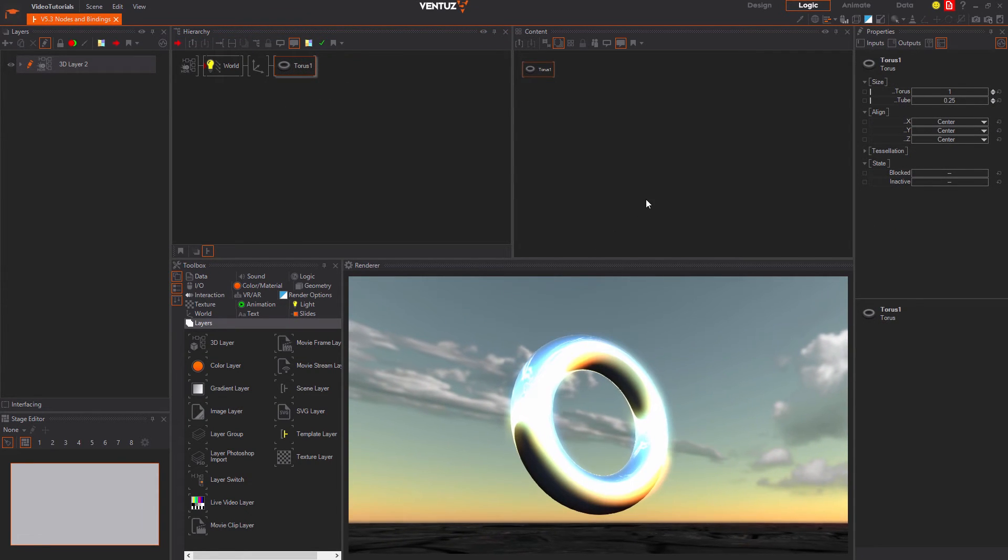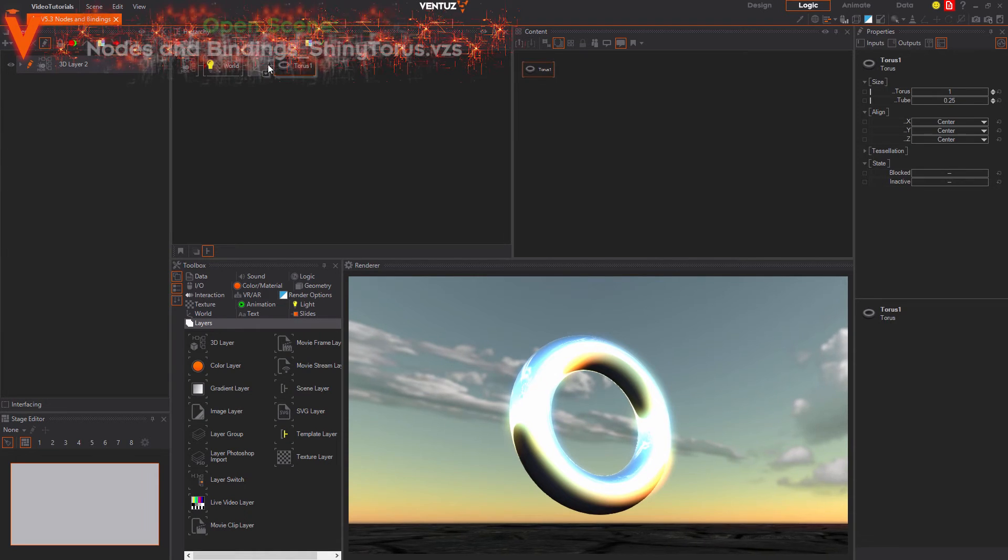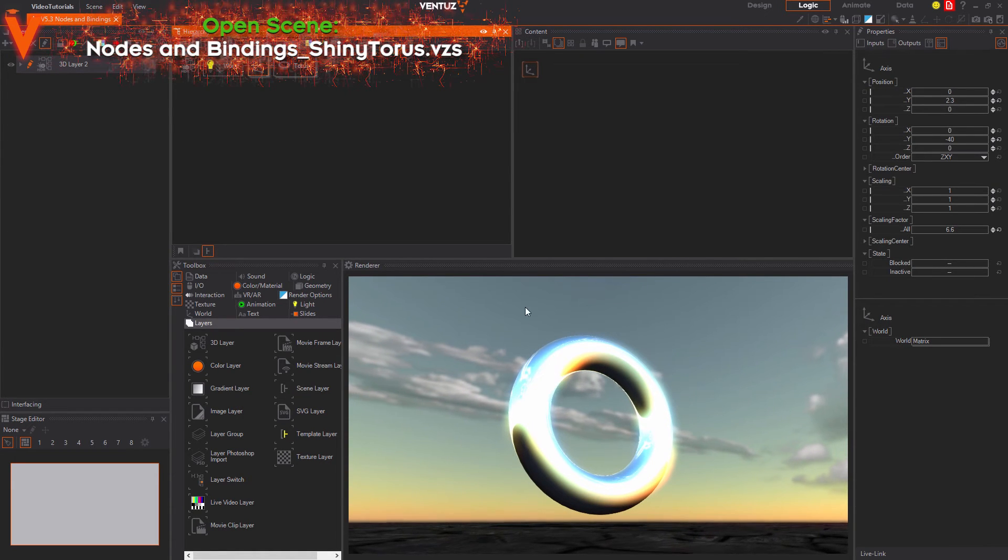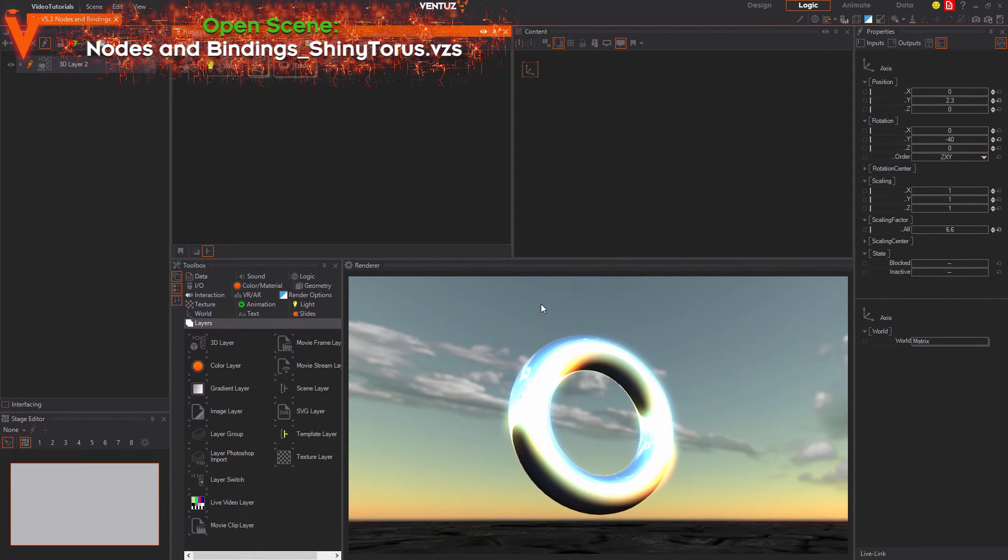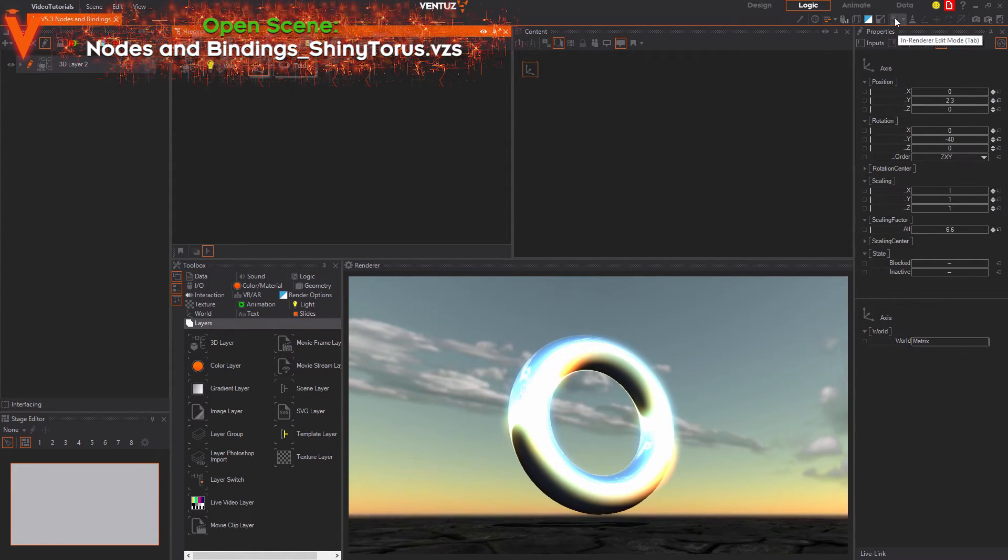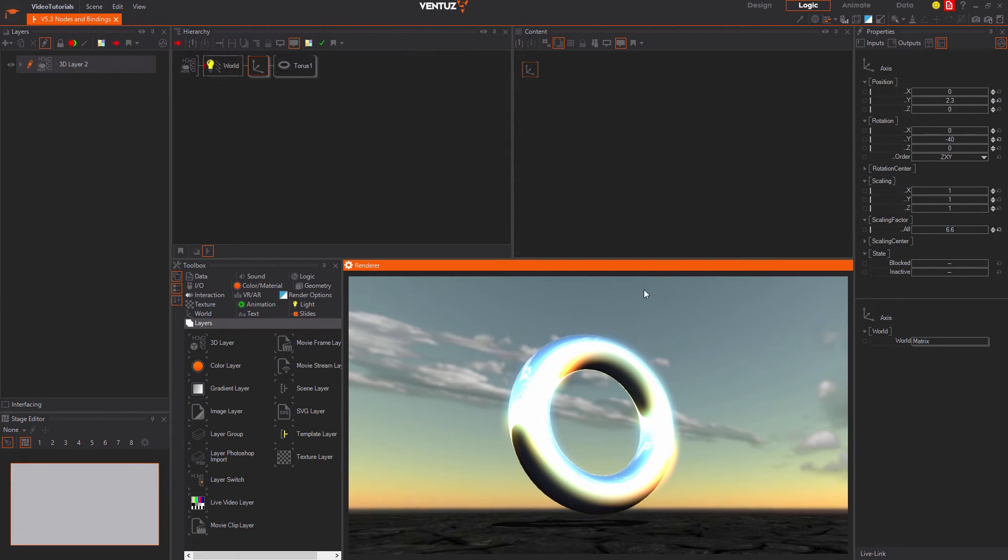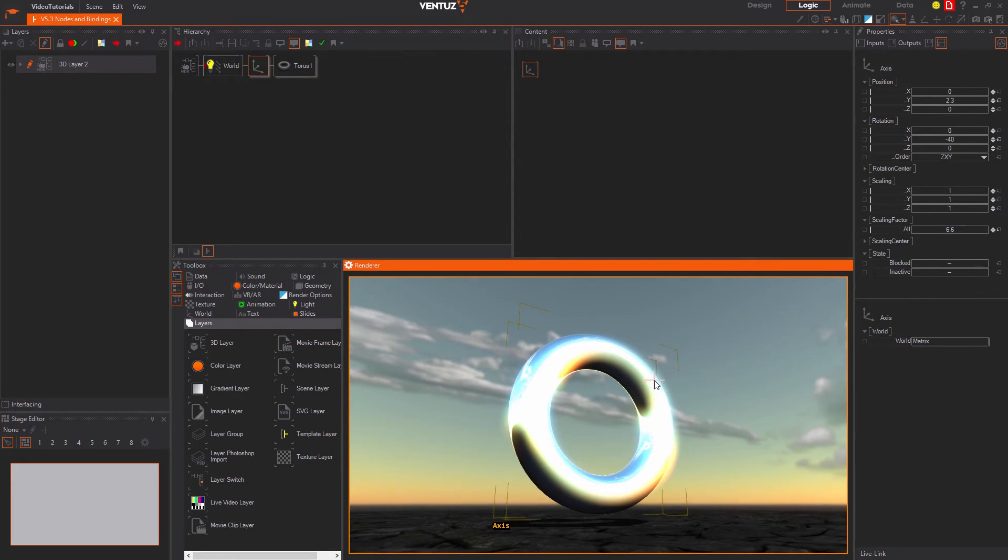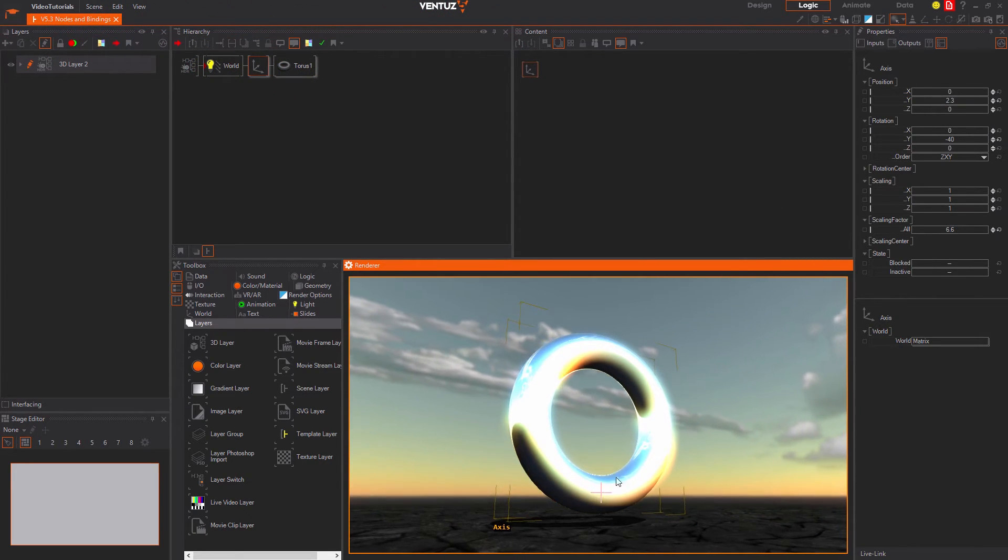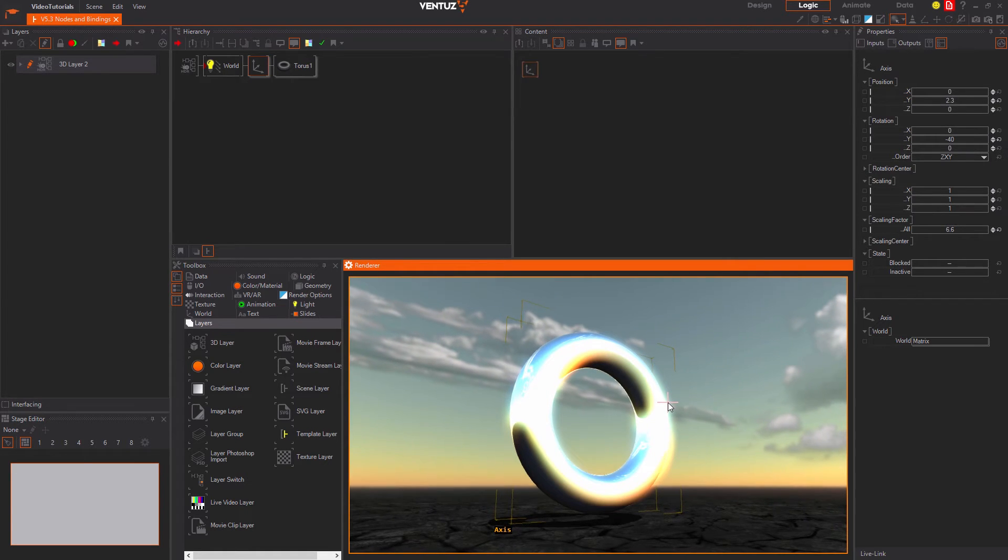Instead of changing the position of geometries by using axes you can also use the in renderer edit mode. Turn it on with this button or by clicking in the renderer window and hitting the tab key. In this mode you can fly around with a free flight camera.